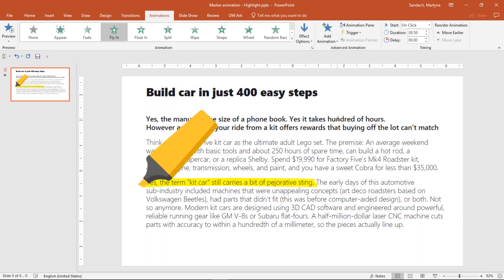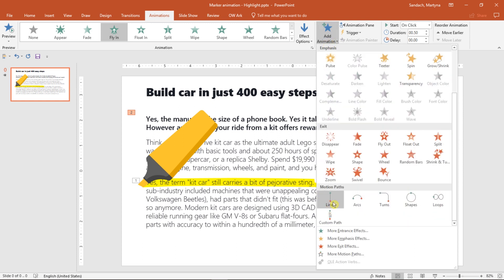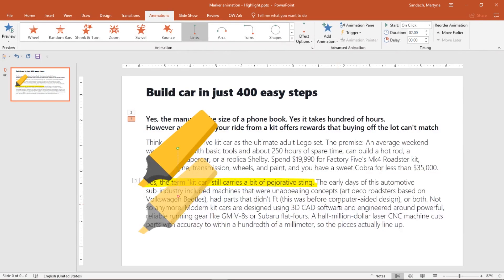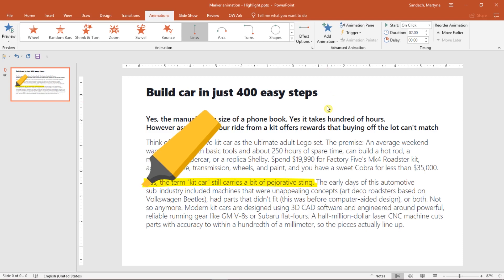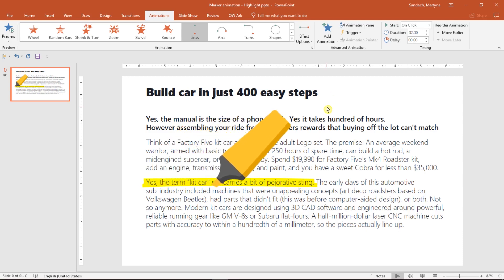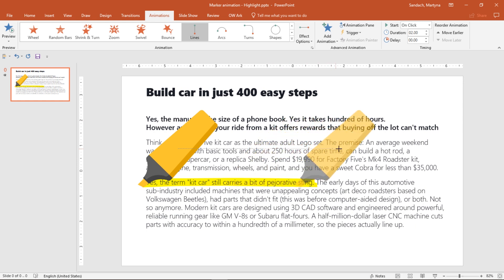We also have to add some motion path, but to add additional animation, click Add Animation button, scroll down till you see Motion Paths and select Line. Again, we have to change the Effect Options to go to the right. Now let's adjust the endpoint of the animation. Hold Shift on your keyboard and click and drag to place the marker at the end of our highlight.